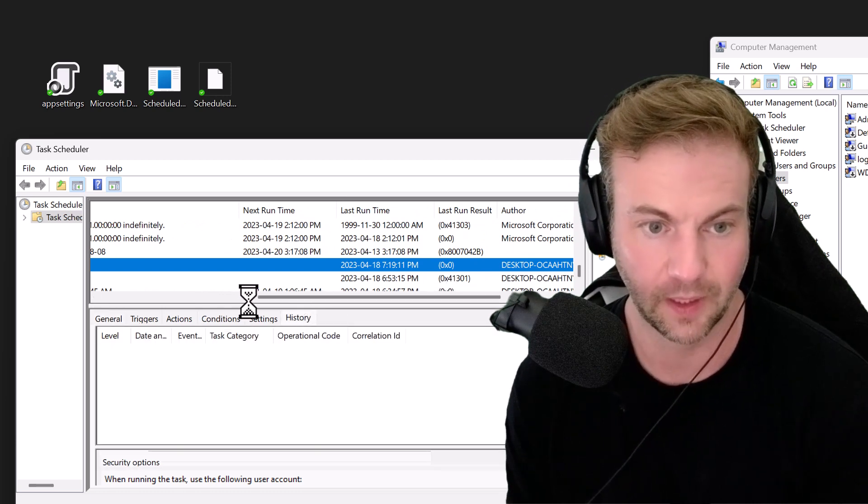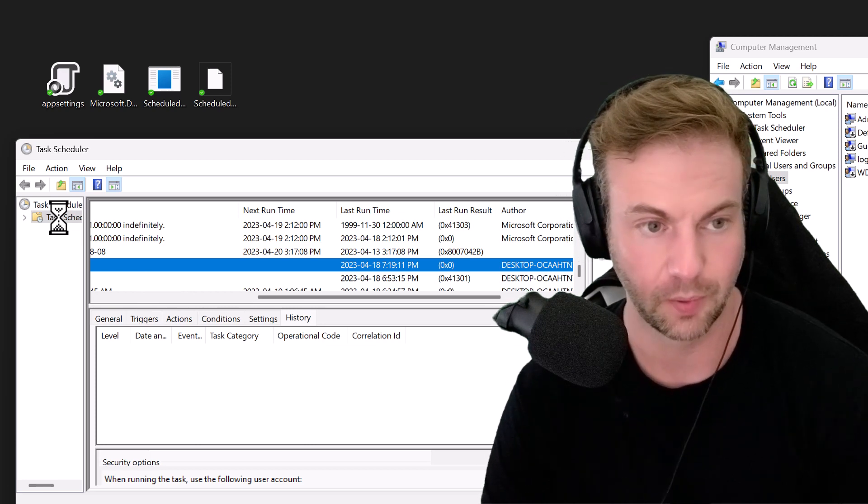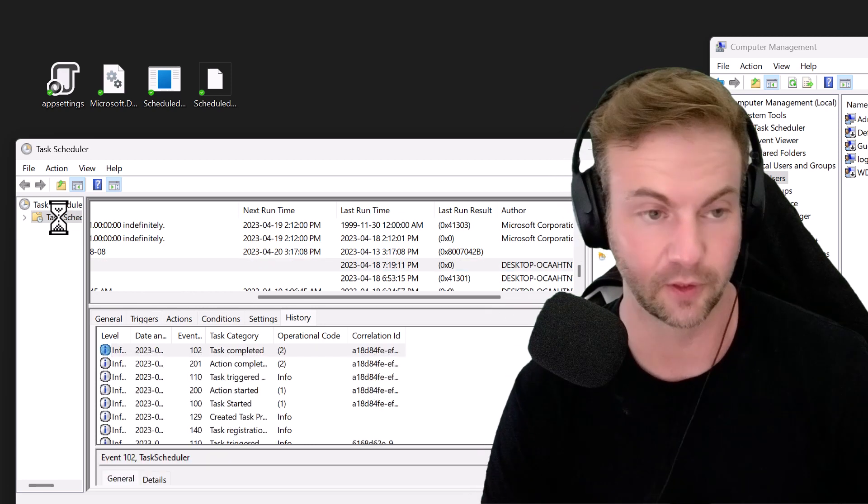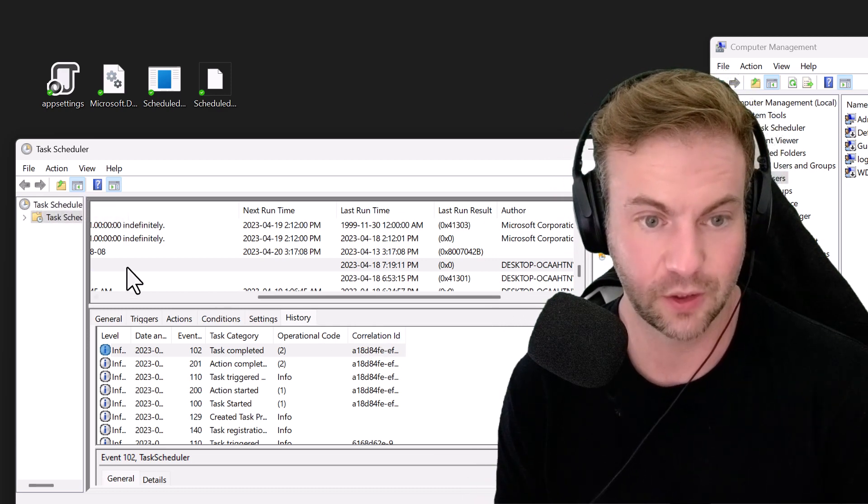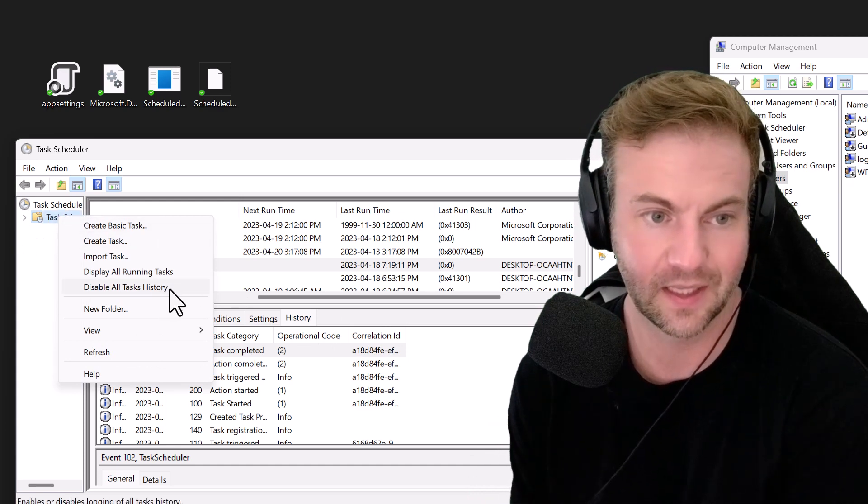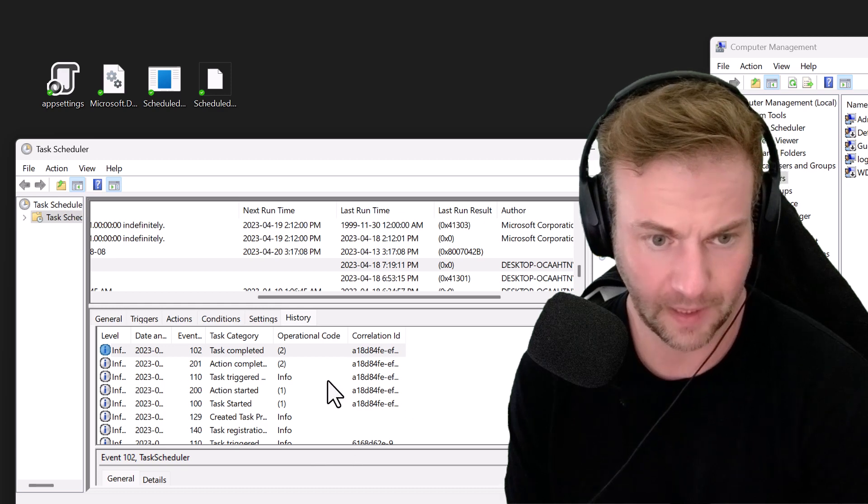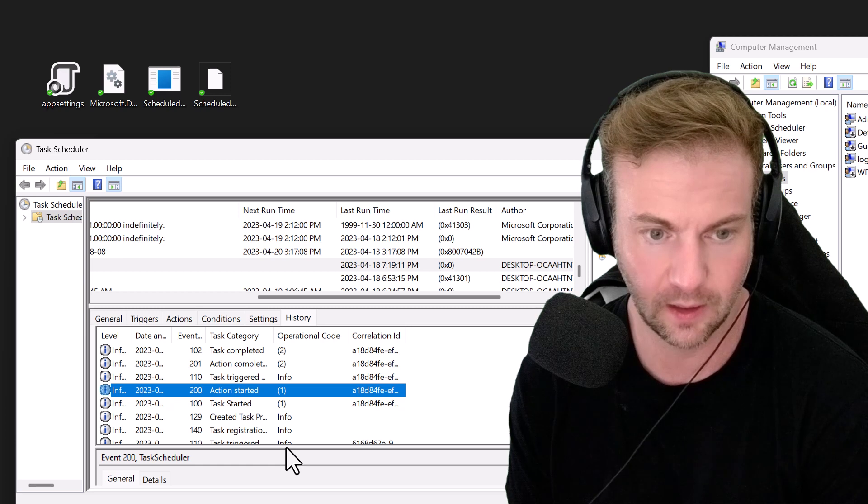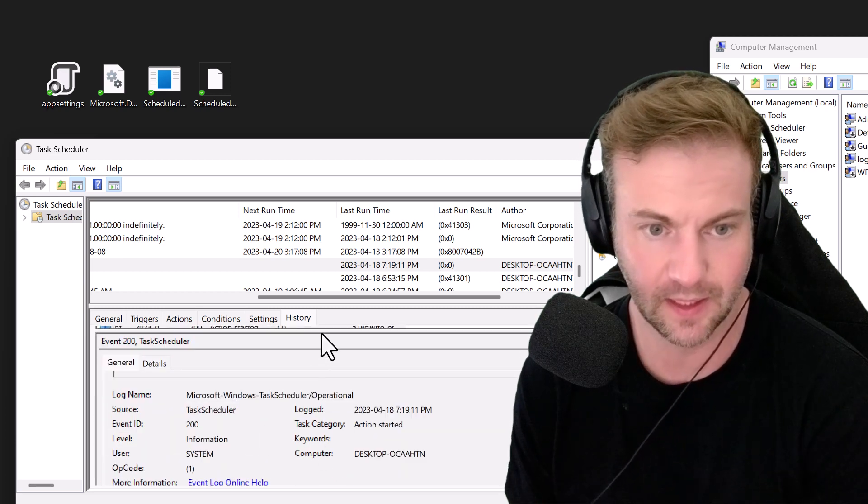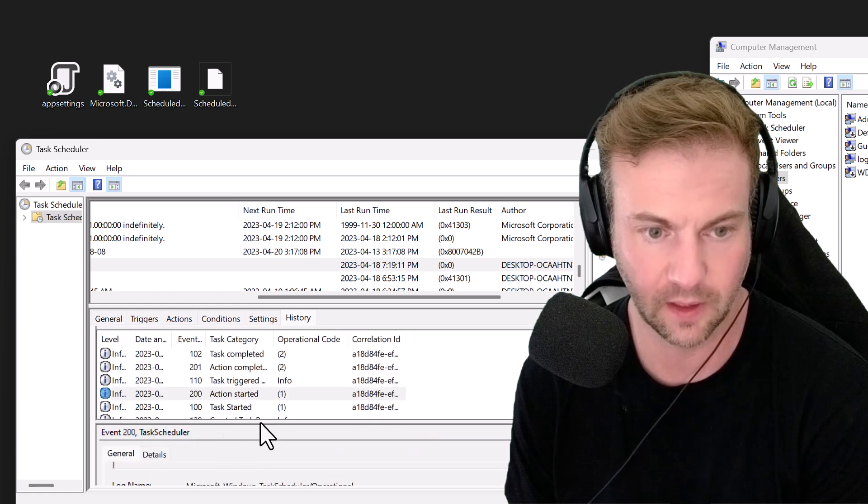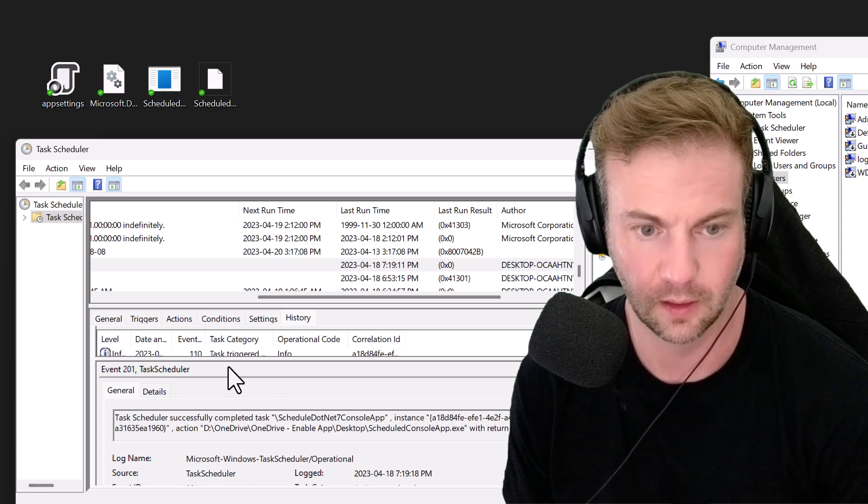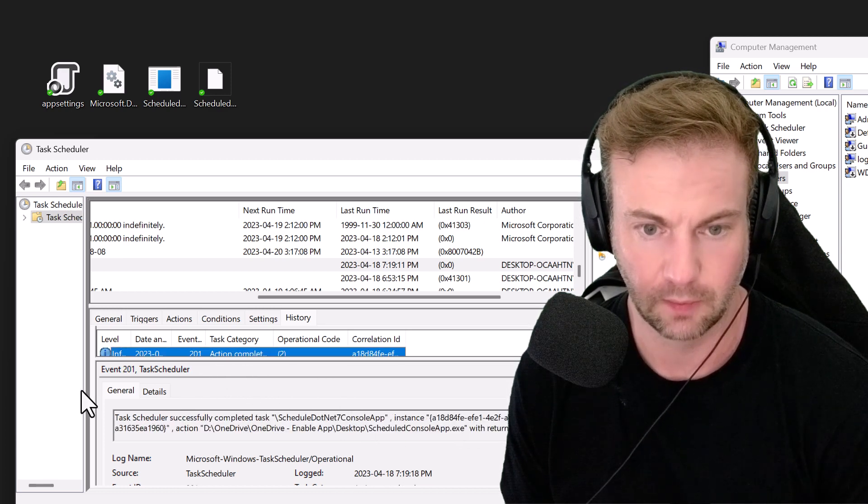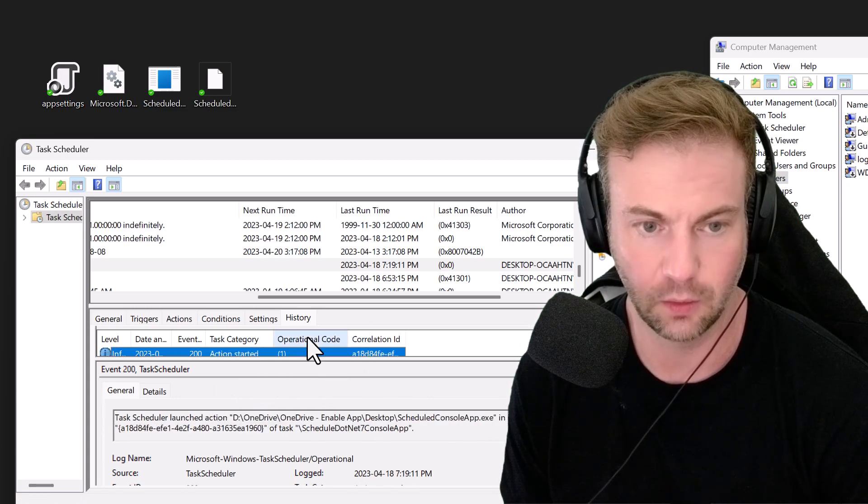I also enabled History. In Windows 11, surprisingly it's not enabled by default for me. If you want to enable the History tab, you right-click and say enable all task history. You have information as it came in when it was running. I think there's a way you can actually write to this area.